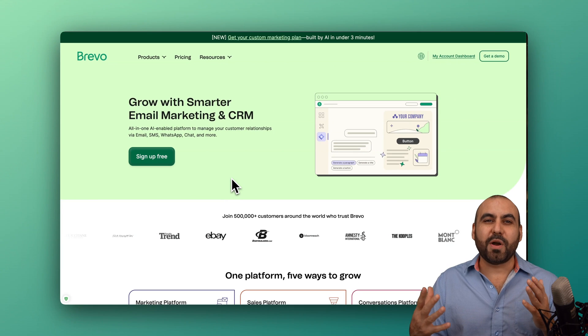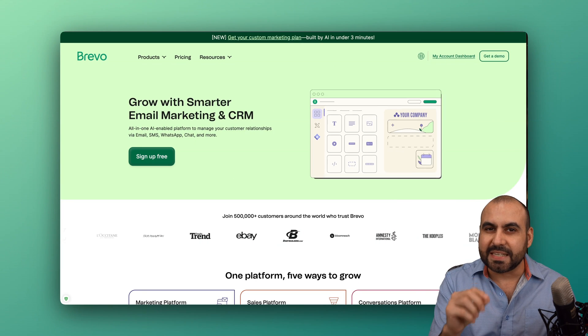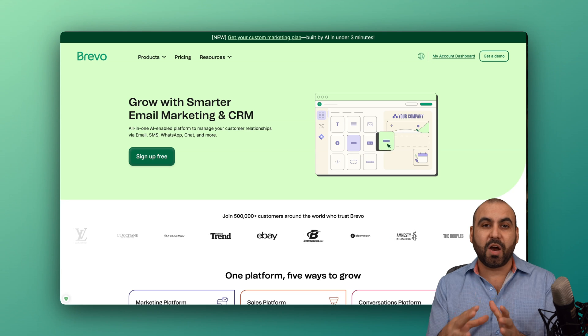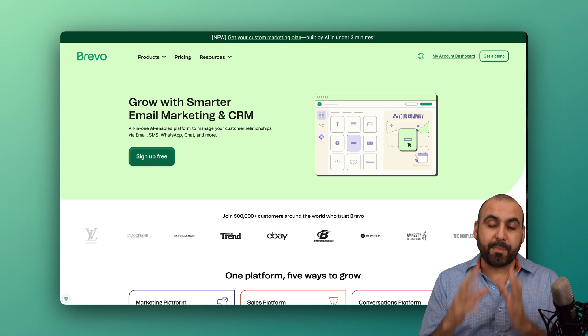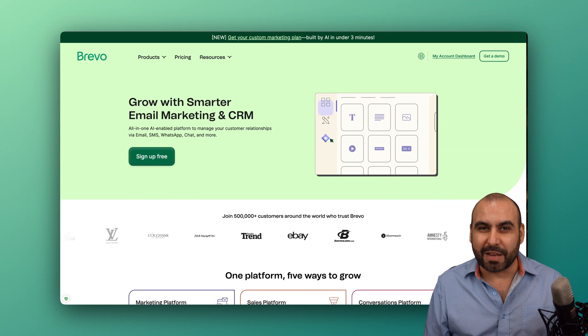What's up, everyone? So this is Brevo, and it can do way more than just email marketing. On this video, I want to cover the tools that Brevo has, except the email marketing part.